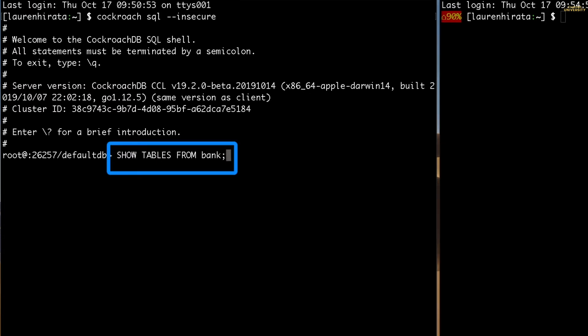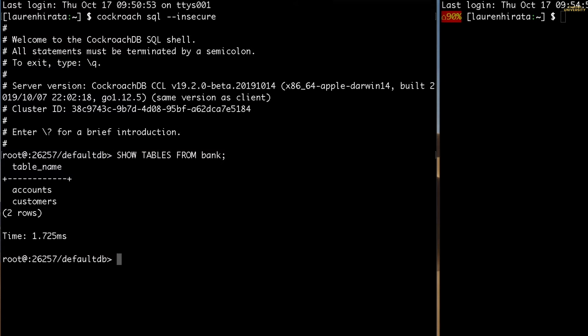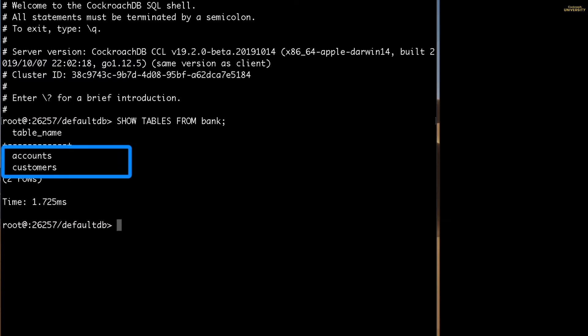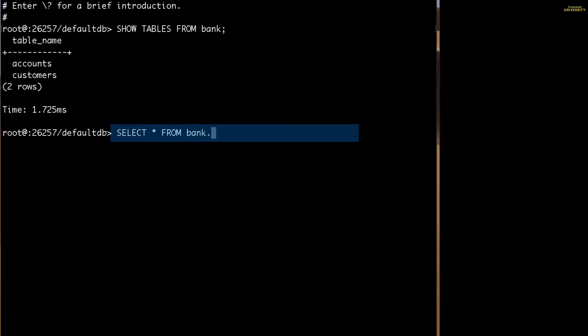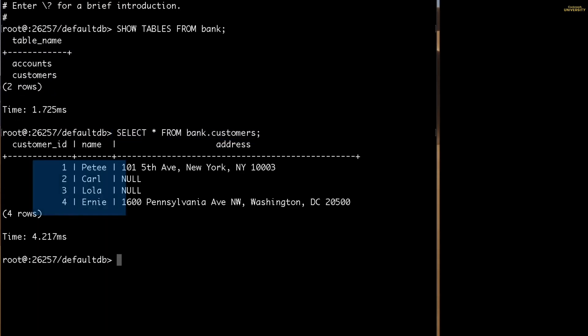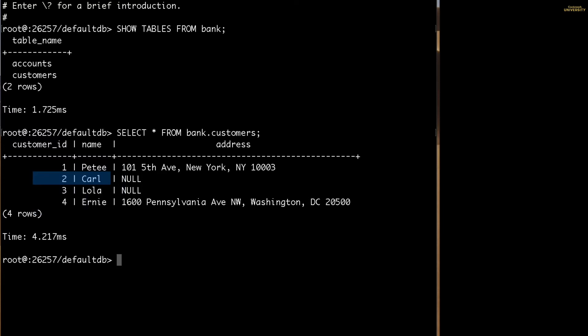First, let's take a look at what's in the bank database. As you can see, I added two tables to the bank database already, accounts and customers. Let's take a closer look at the data in the customers table. There are four customer records in the table. I'm going to focus on the customer named Carl a little later when I start running transactions.